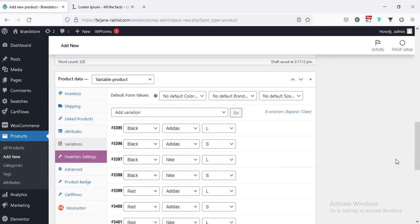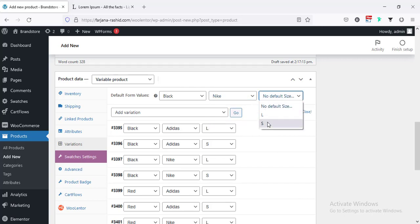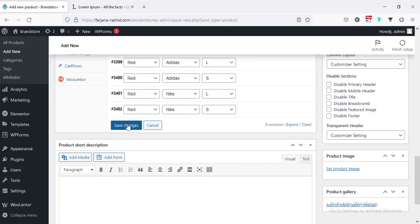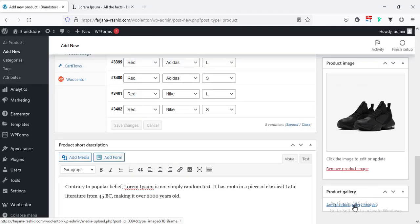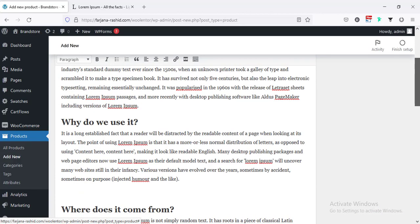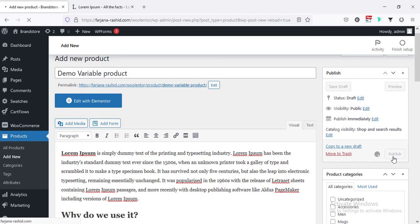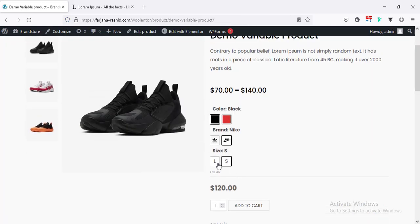And from the top area, we can set default values for this product. So, by default, I'm taking the black color and brand Nike, and also the size — we can set the small. And save changes. Also, here, short description — I'm going to add some dummy info. And also, we can upload a product image. And in product gallery, we can upload some other images. Alright, for now I'm done and going to publish. Now, if I go to view product.